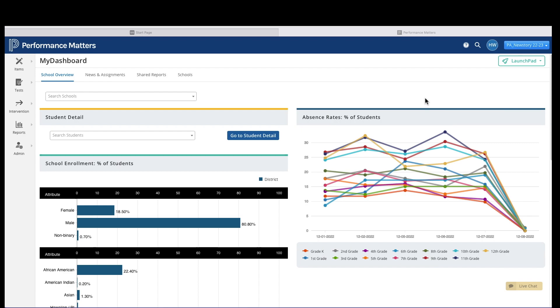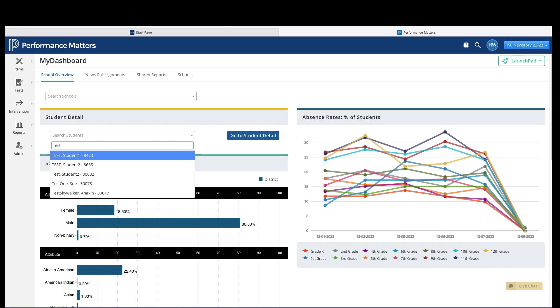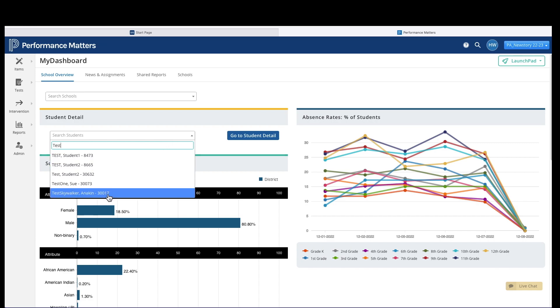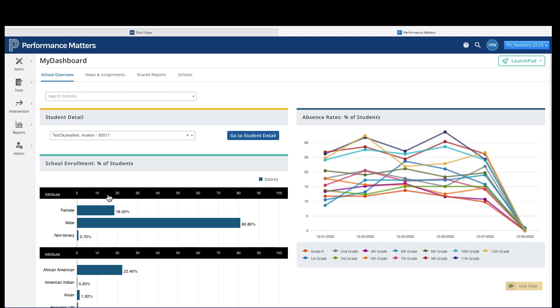Once you're in Performance Matters, go under Student Detail, click the search bar, and type in the student's name that you wish to see. Once you find the name on the list, click it, then click Go to Student Detail.